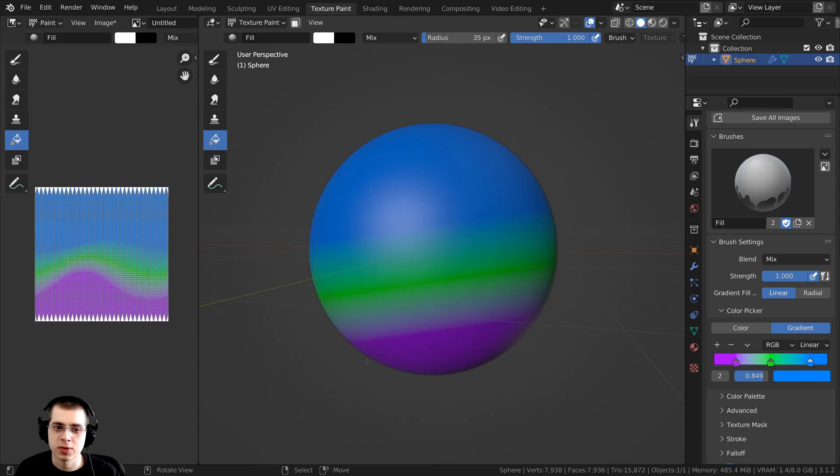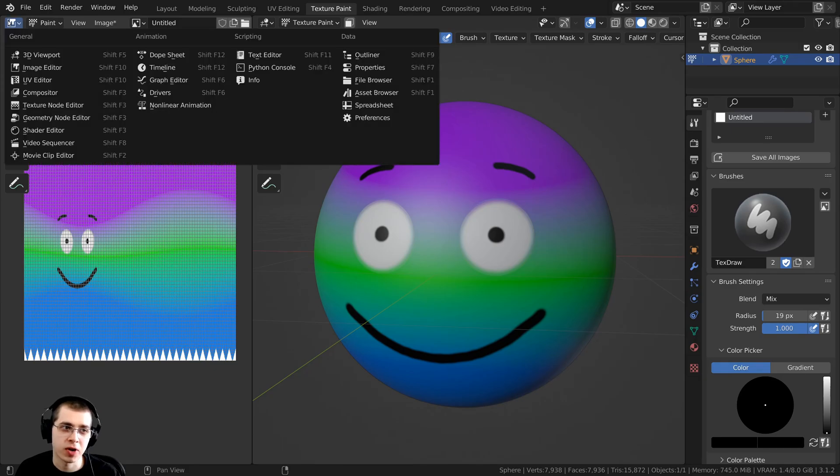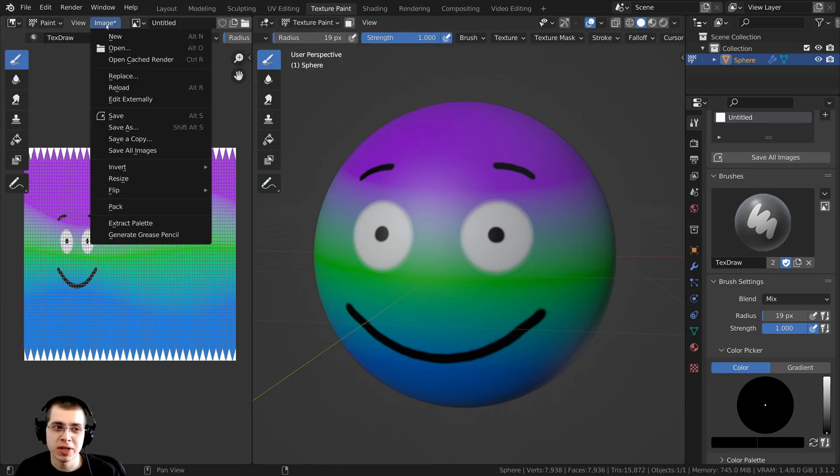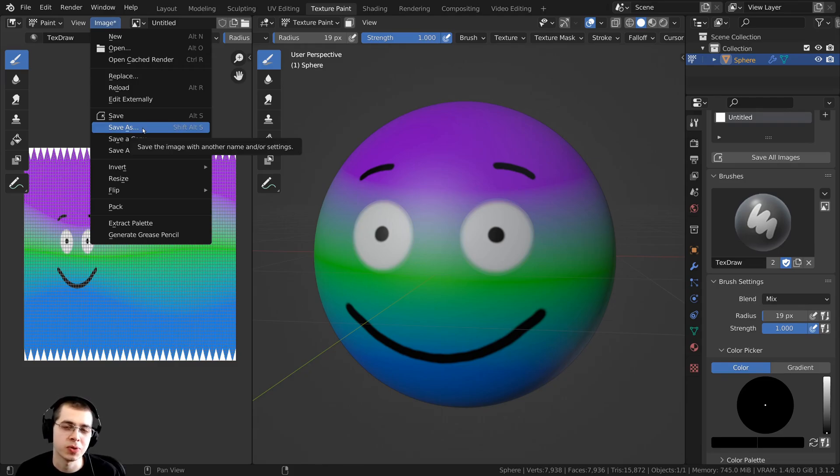When you're finished texture painting, always make sure to go right over here to the image editor and then click right here on image and click on save as and save out your image to a file on your computer so you won't lose the data when you close Blender.